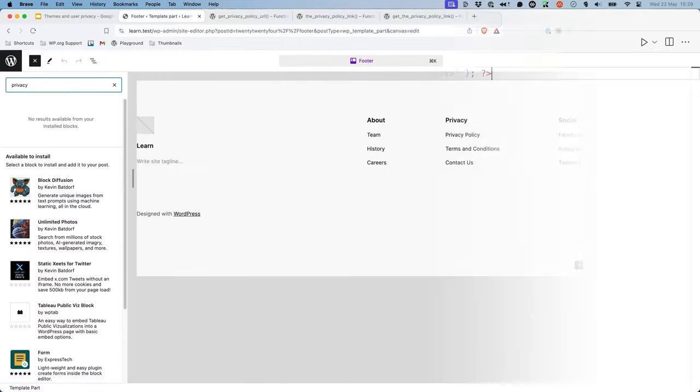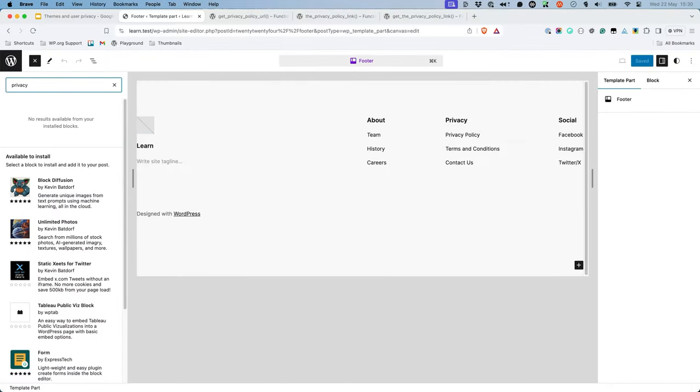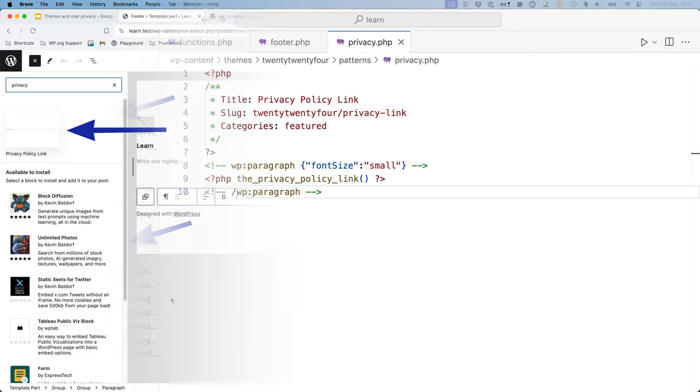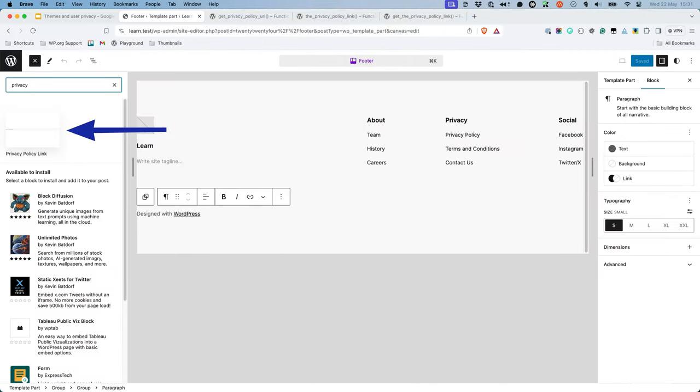There are currently no core blocks for adding a privacy policy link in the site editor. However, you could create a custom pattern that includes a link to the privacy policy page. You could then include this pattern in your theme's available block patterns for site admins to add, if needed.